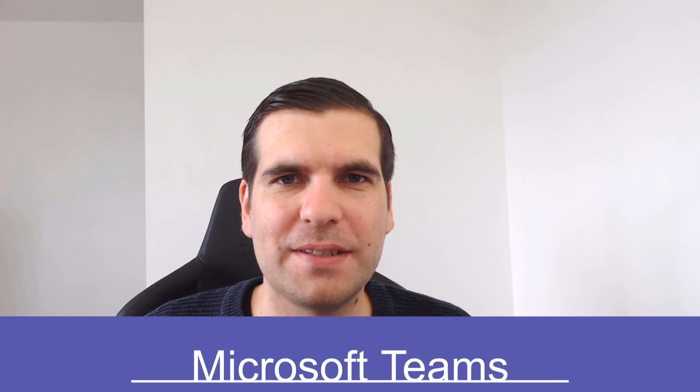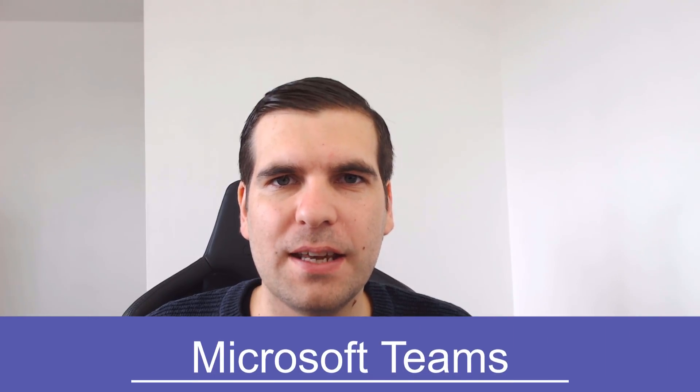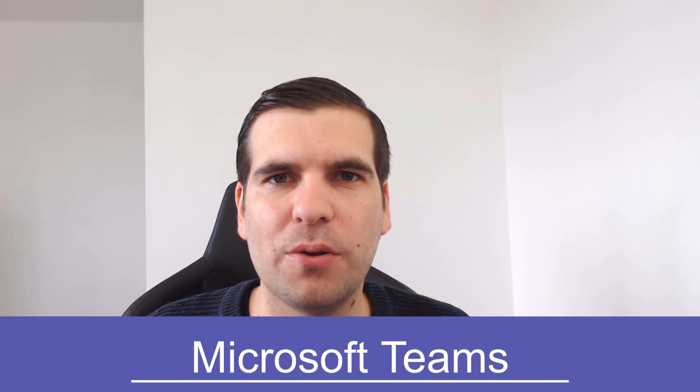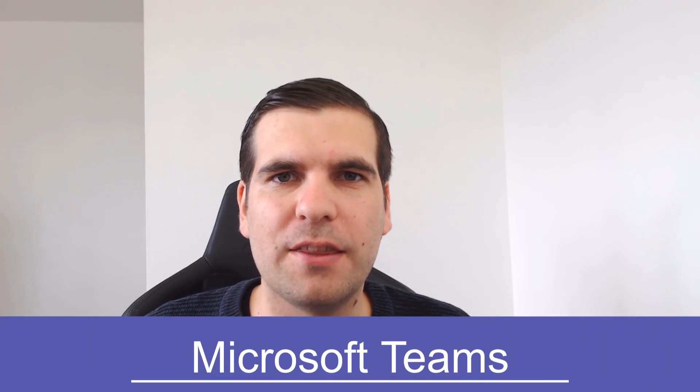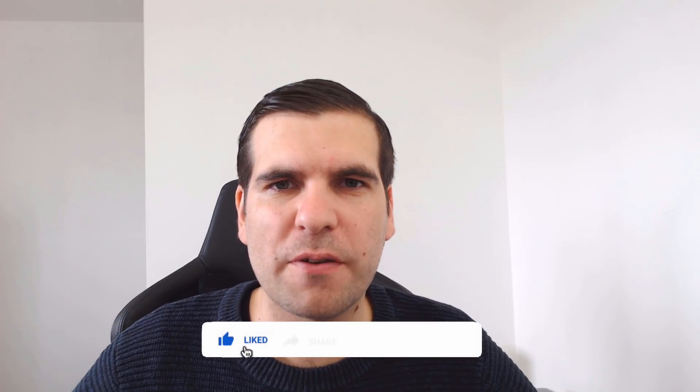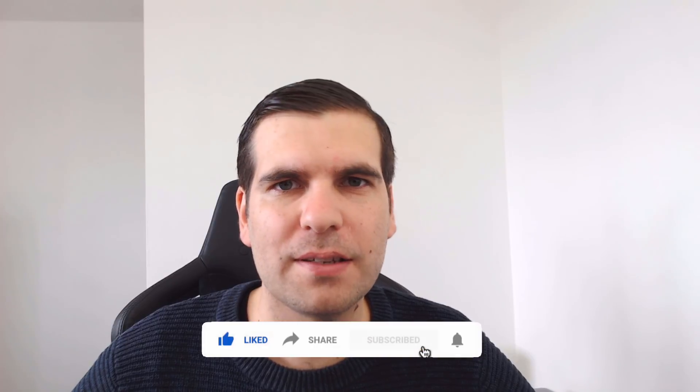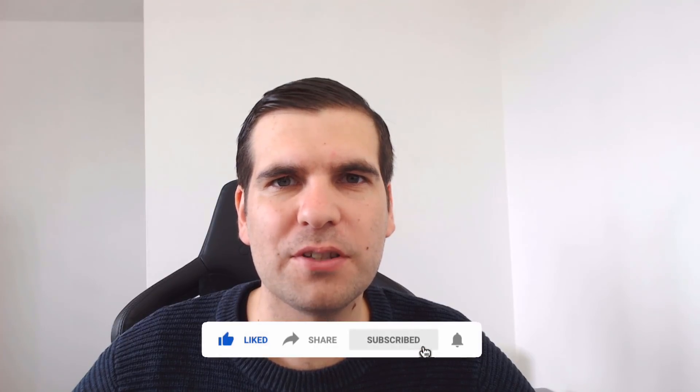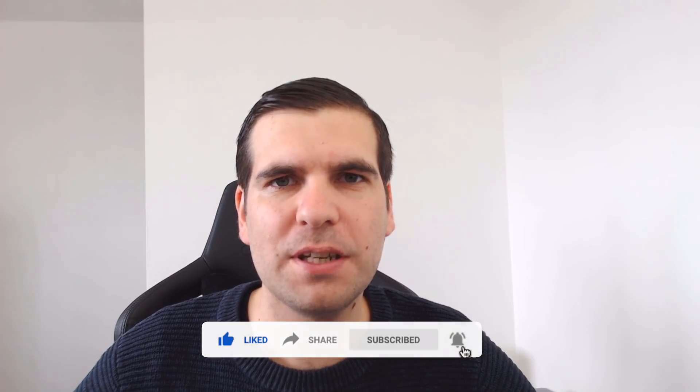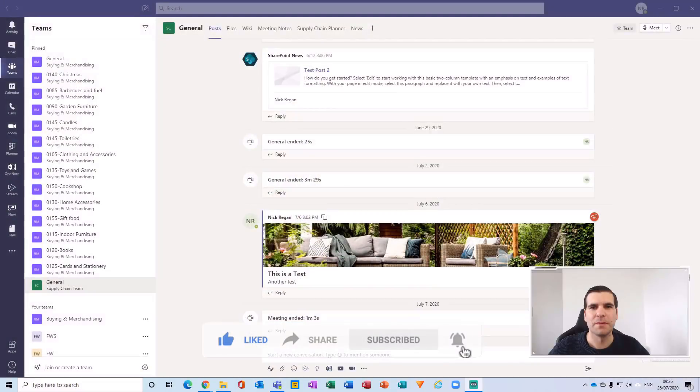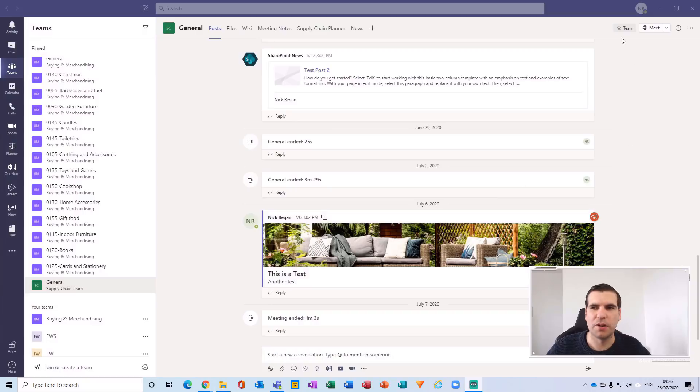Hi everyone, my name is Nick and today I'm going to show you guys the new meeting experience for Microsoft Teams. This is going to be a super quick tutorial, so if you find it useful you know what to do. With that said, let's jump on over to Microsoft Teams.